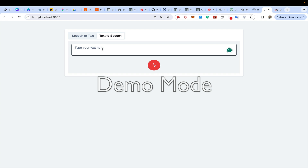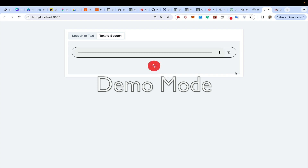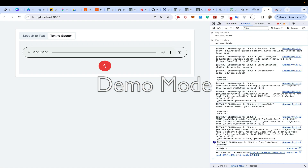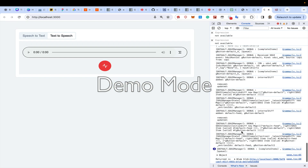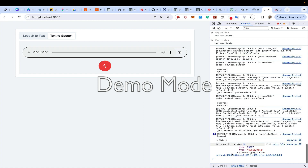Similarly for text to speech, I type 'how are you today' and press the button to convert it. It gets converted into speech. I can see here it has a blob with a size and a URL.